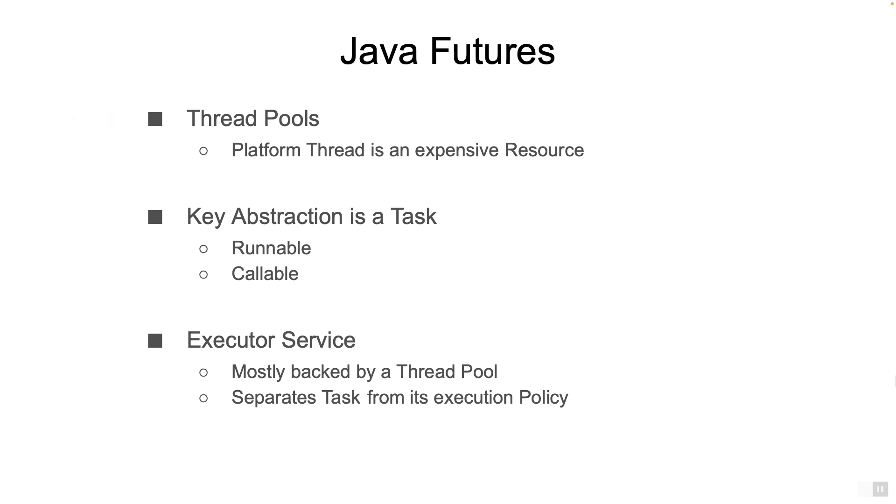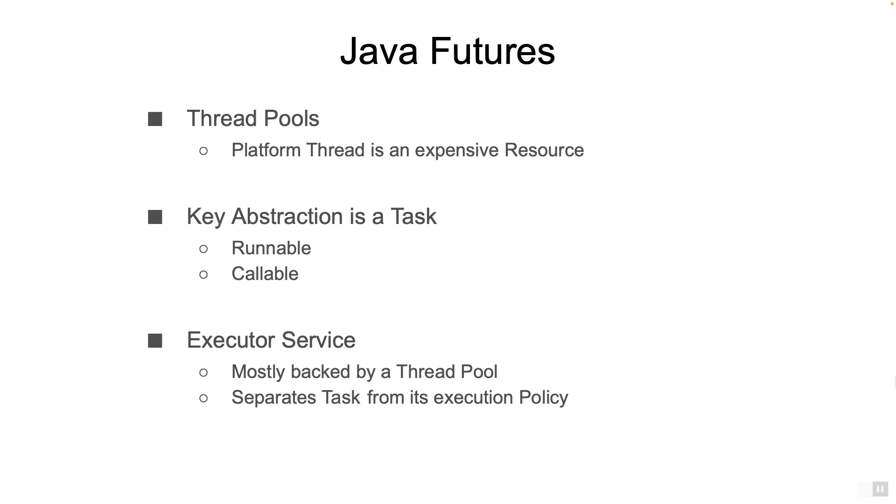Now this is where we make a fundamental shift in thinking. Instead of thinking, let's create a thread to do a particular task, we should think, let's submit a task to the thread pool. Thinking in this way allows us to separate the task from how the task will be executed. We call this the execution policy of the task. This is essentially the big idea behind Java Futures.